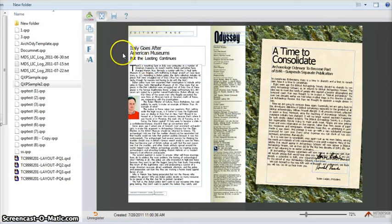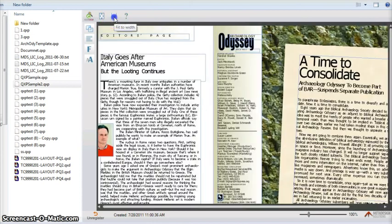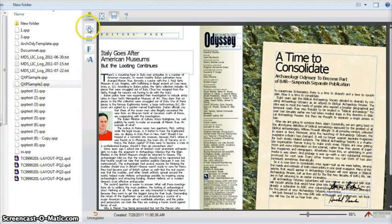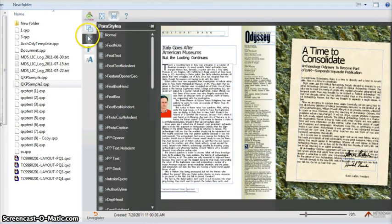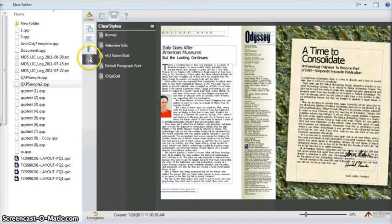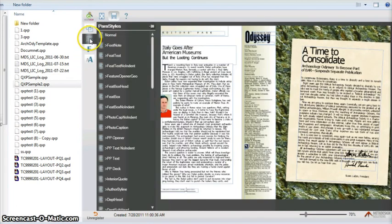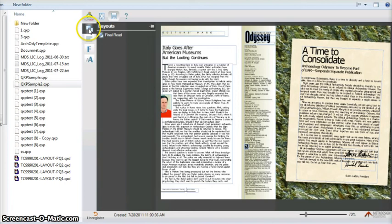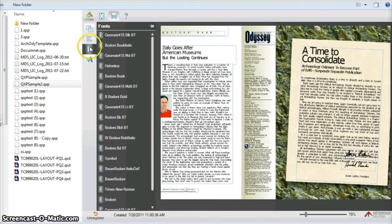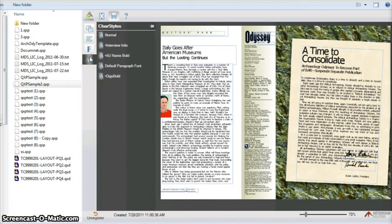Here you can find some options, fit to width, okay. And here you can see the metadata associated with your document, layouts, parastyles, fonts, and character styles.